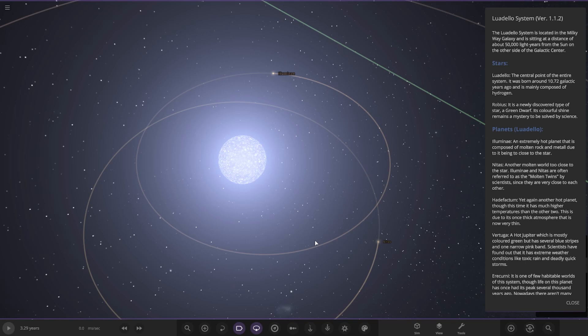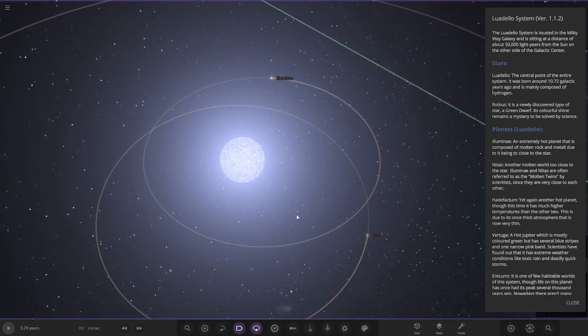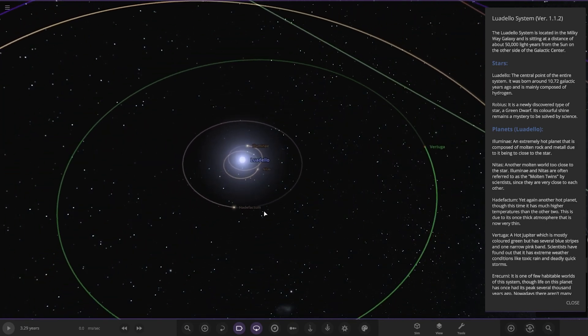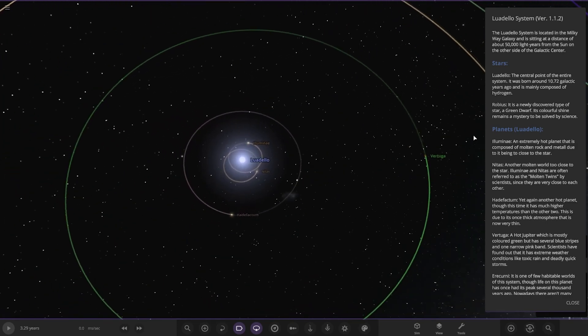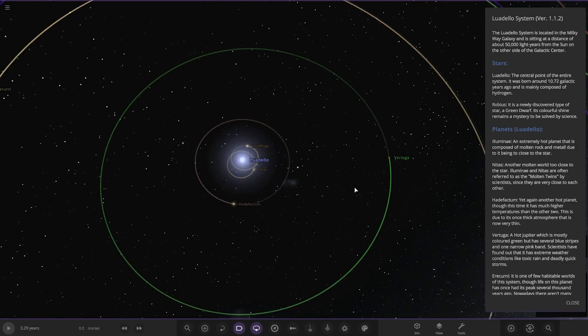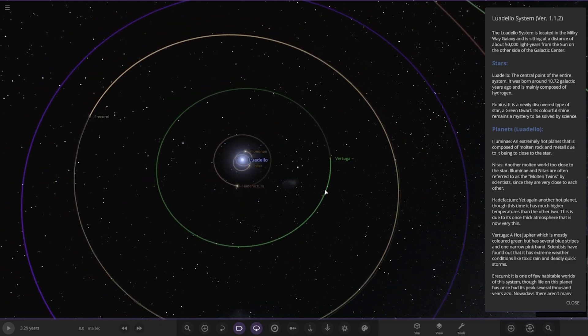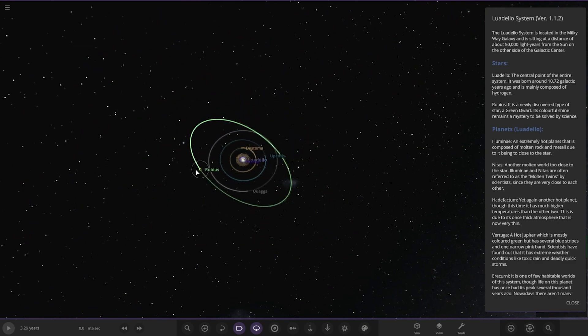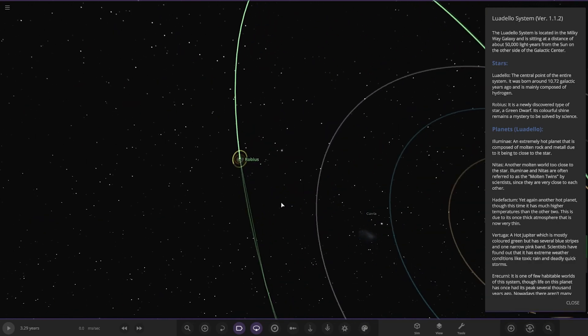Luadelo, the central point of the entire system, was born around 10.72 galactic years ago, mainly composed of hydrogen. Robius, the first of the planets, is a newly discovered type of star, a green dwarf. Its colorful shine remains a mystery to be solved by science.